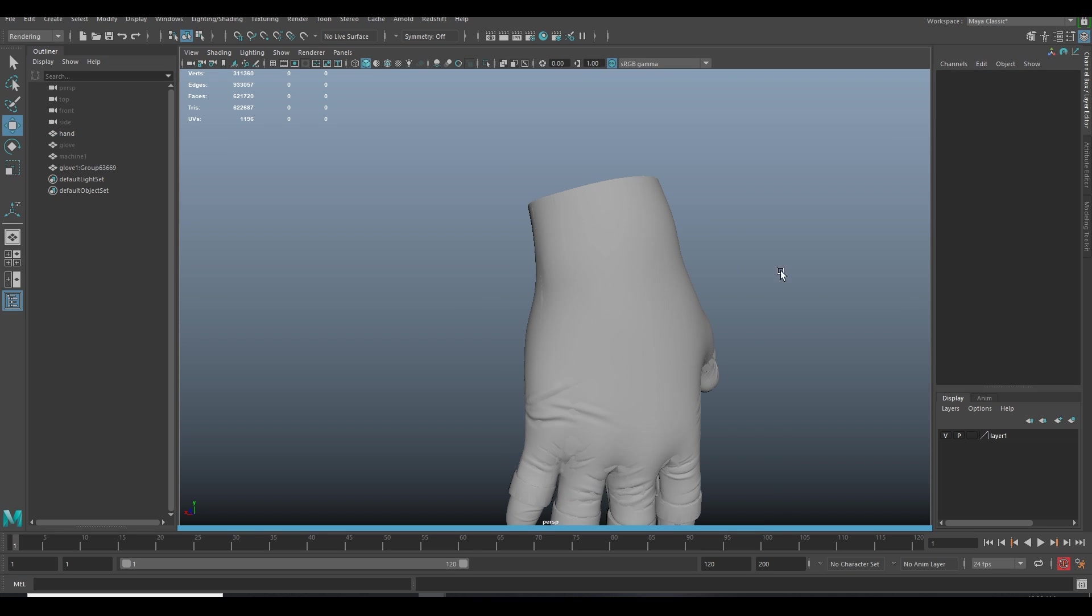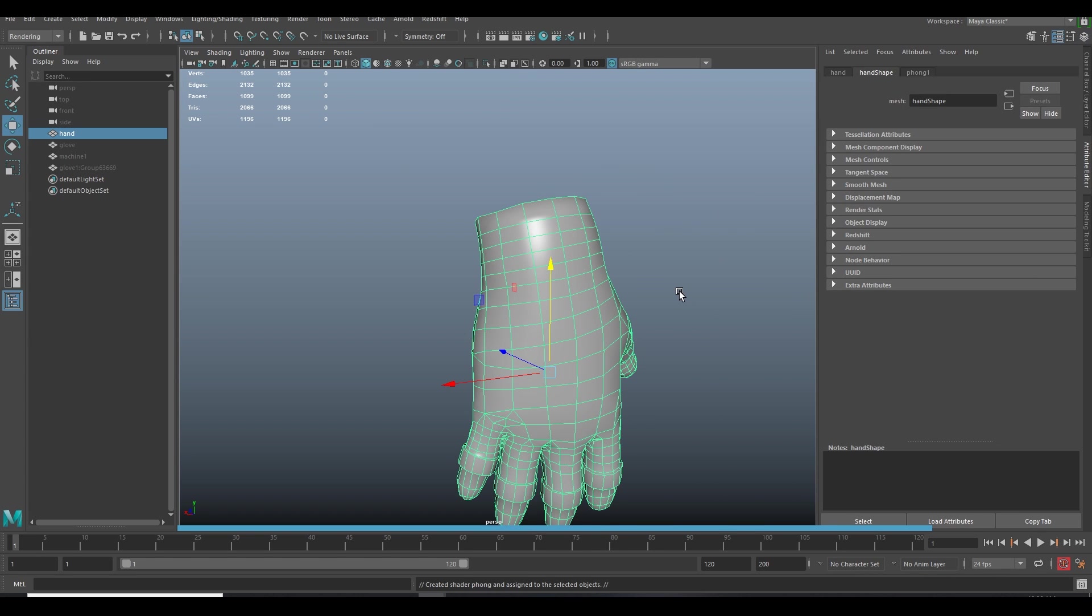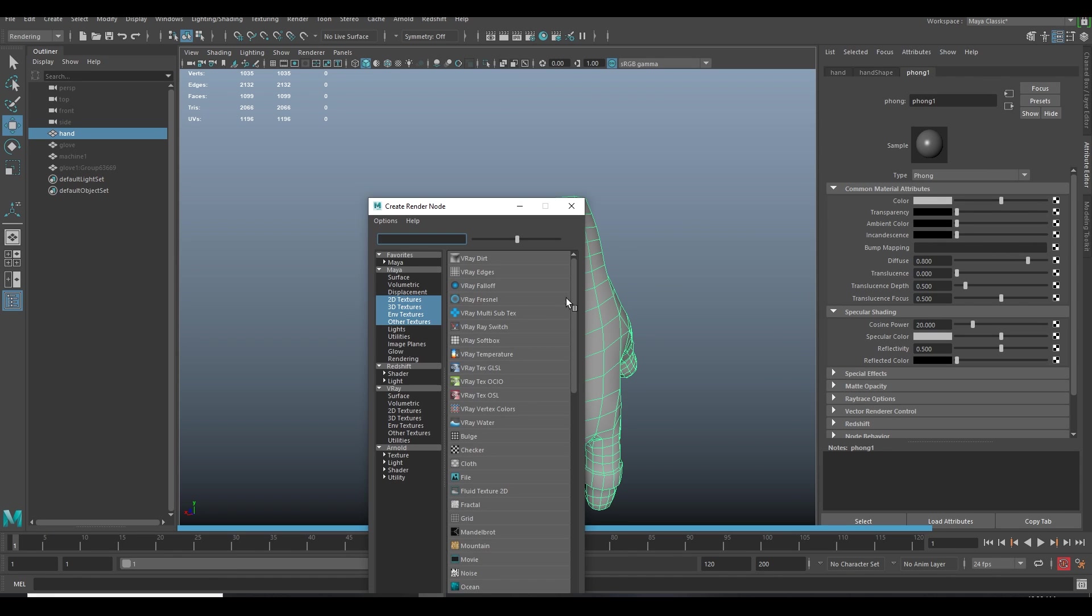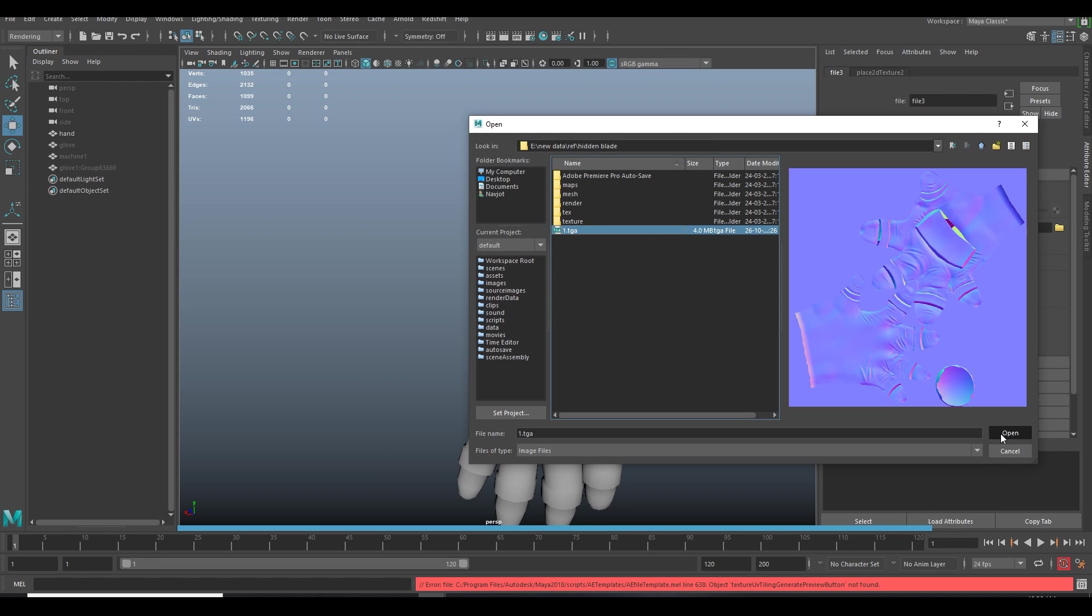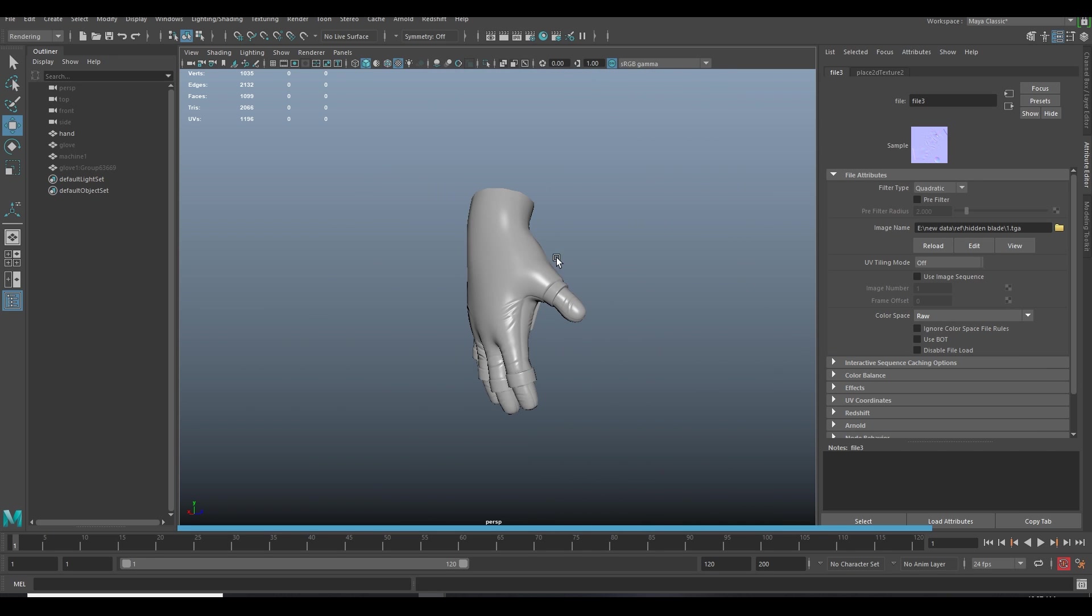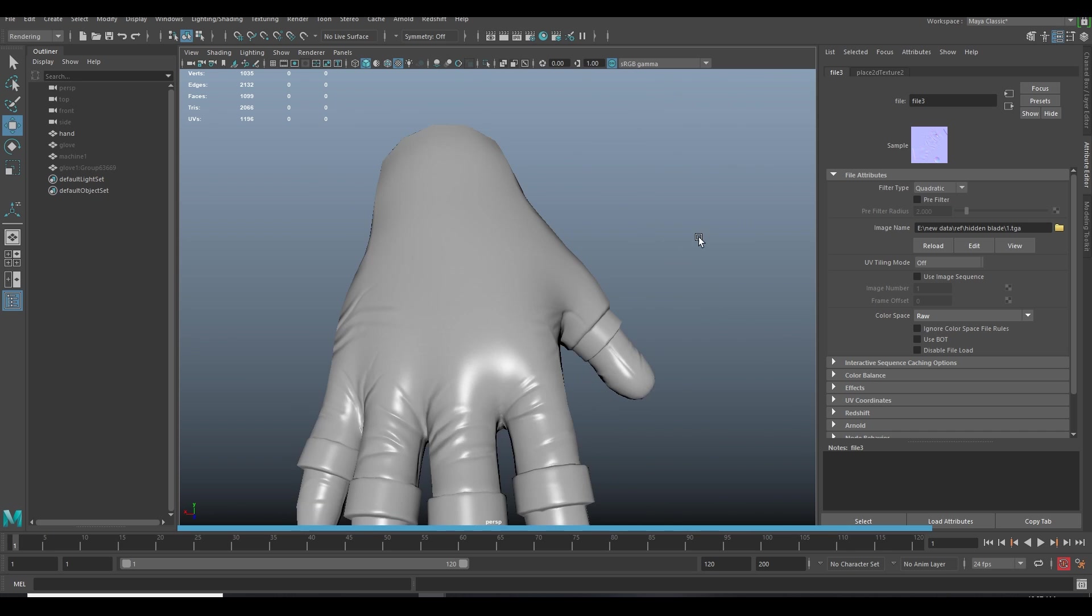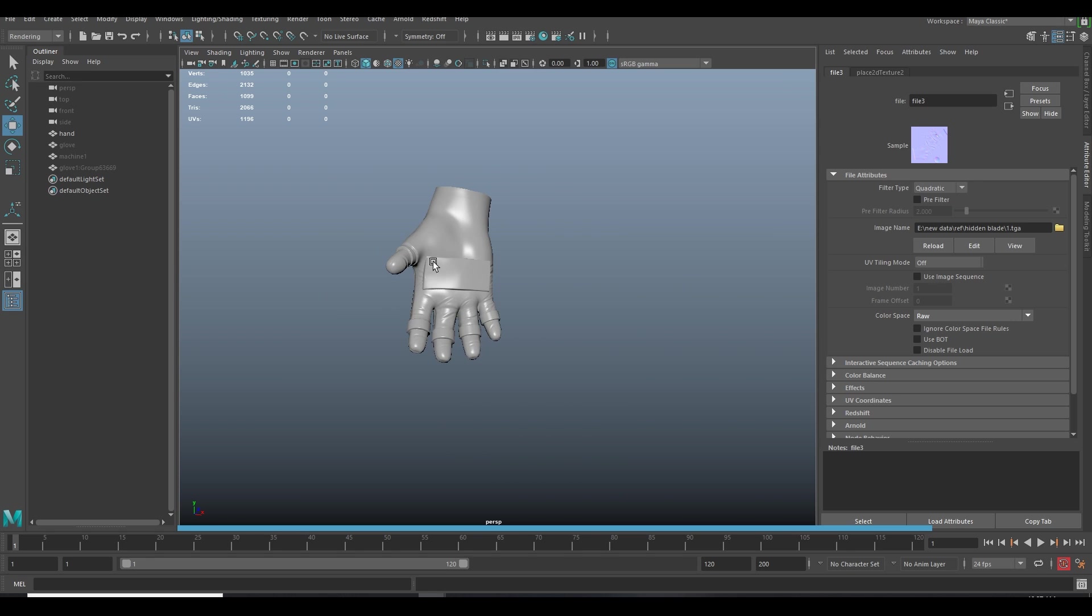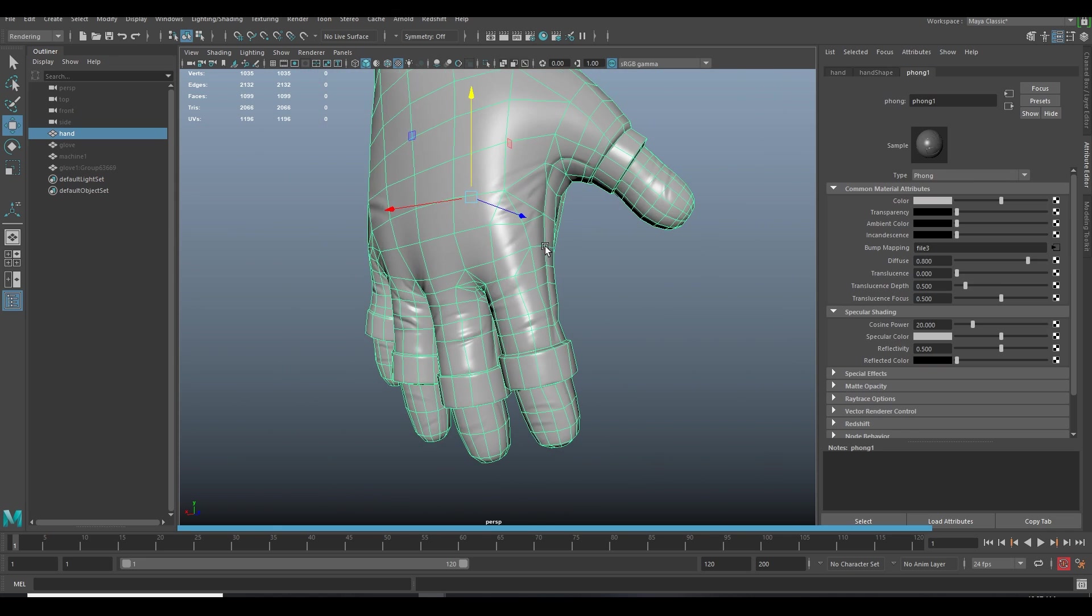So our normal map is generated. Now apply our normal map and see how it looks. Very, very good.